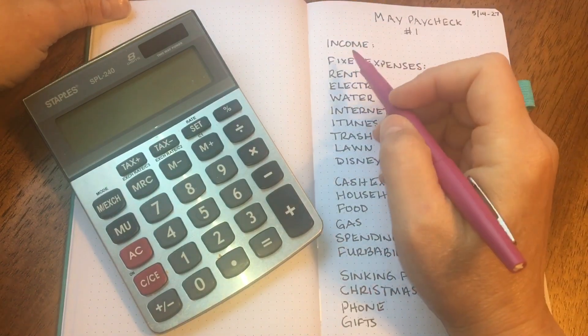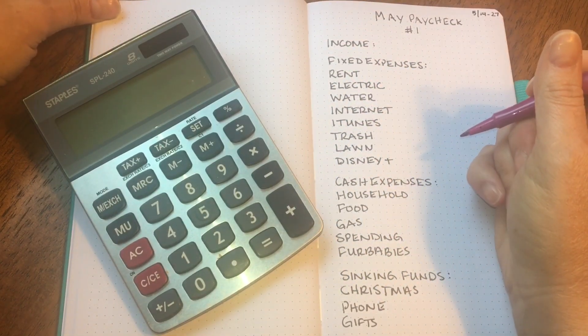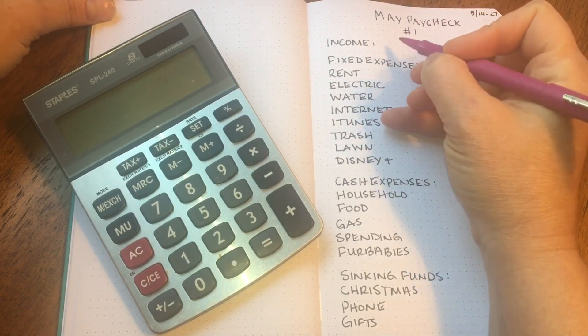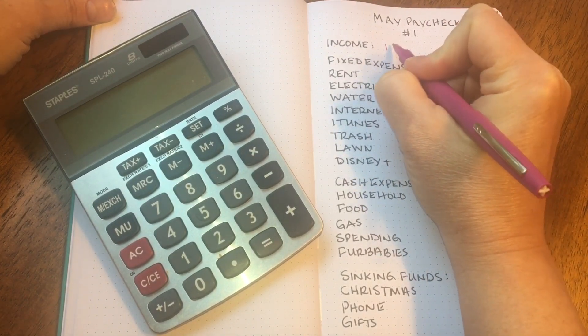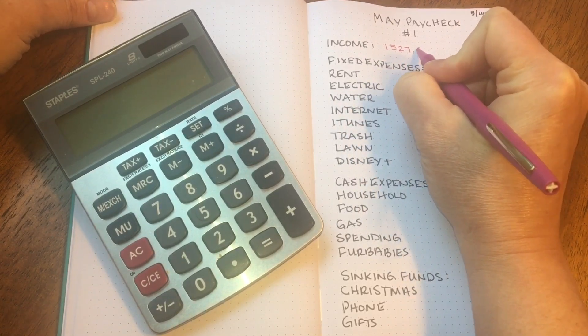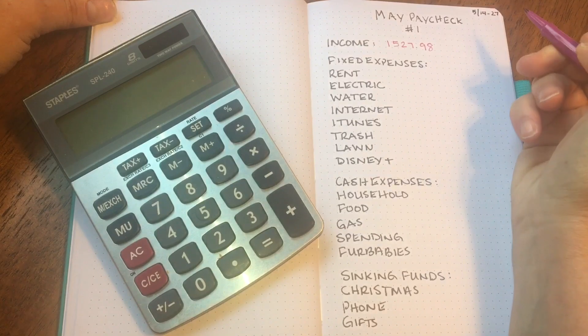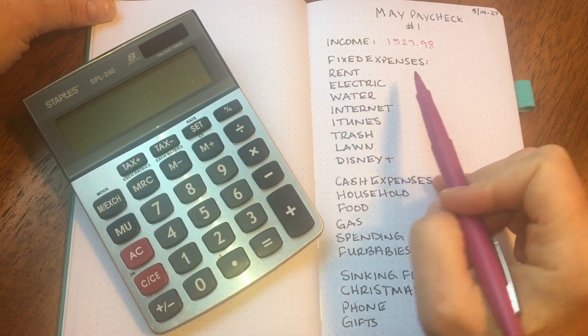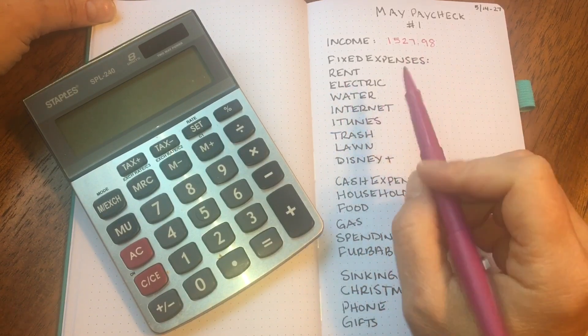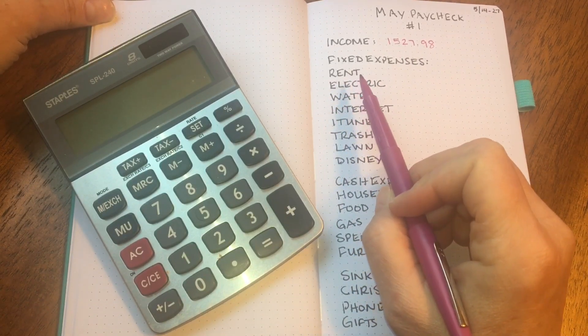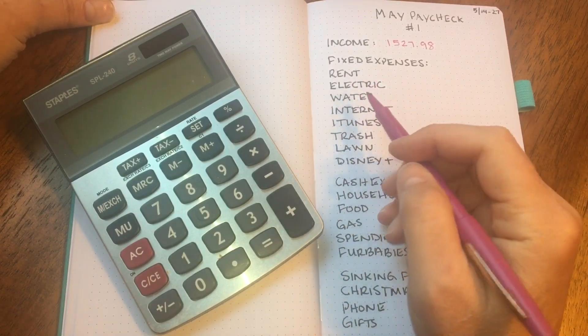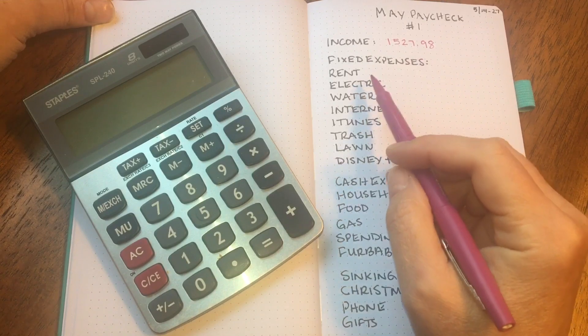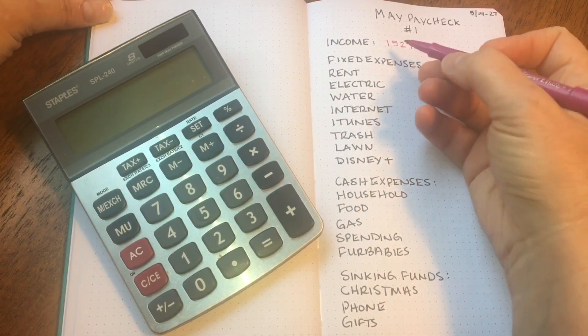Let's start with my income. I am paid bi-weekly and I am a salaried employee. My bi-weekly income is $1,527.98. Next are my fixed expenses. The first expense is my rent. I am currently renting a home. I set aside half of my rent every paycheck. Monthly rent is $500, so I'll set aside $250 from this paycheck.